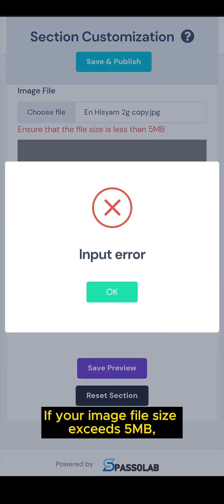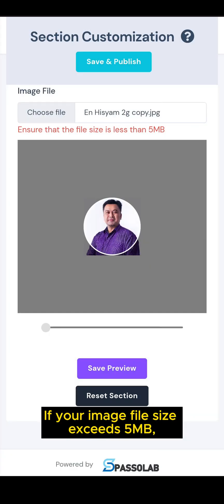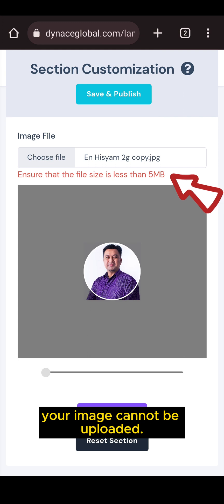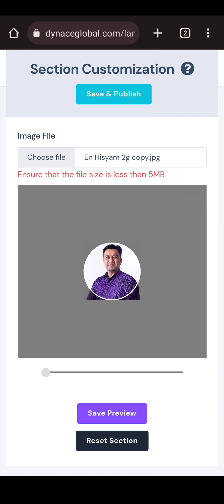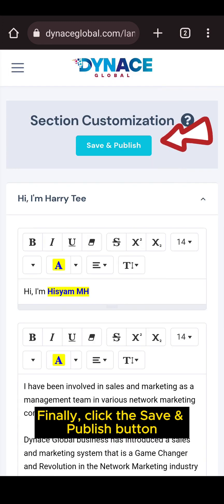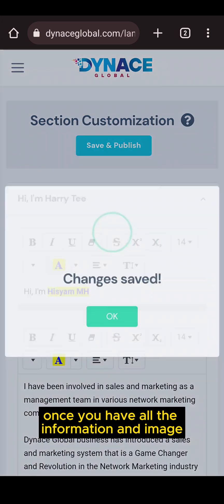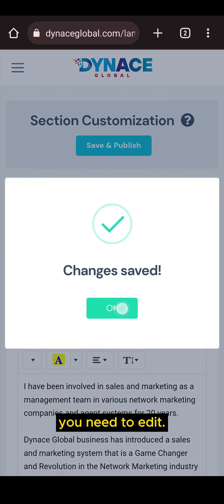If your image file size exceeds 5MB, your image cannot be uploaded. Finally, click the save and publish button once you have all the information and image you need to edit.